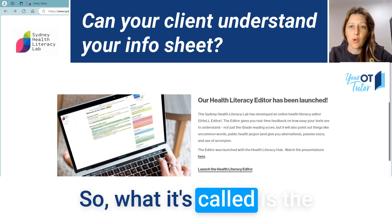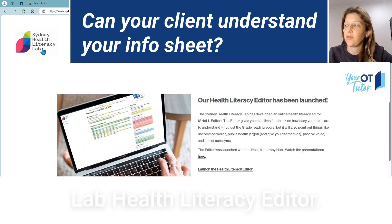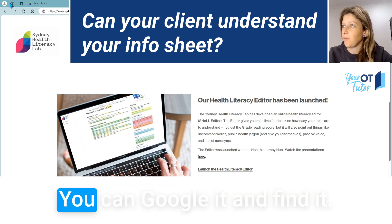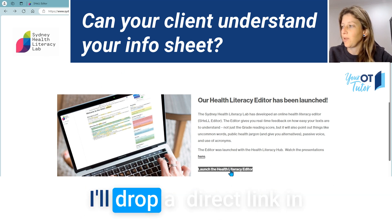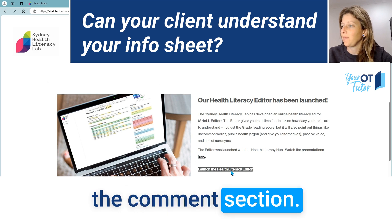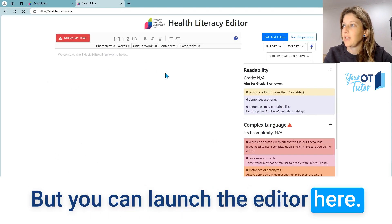It's called the Sydney Health Literacy Lab Health Literacy Editor. You can google it and find it, or I'll drop the direct link in the comment section, and you can launch the editor from there.